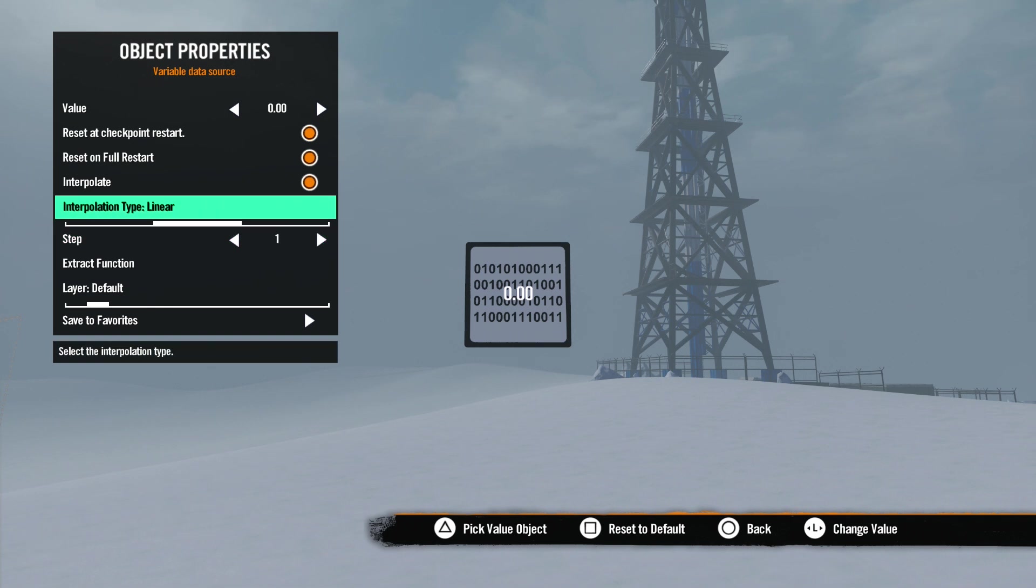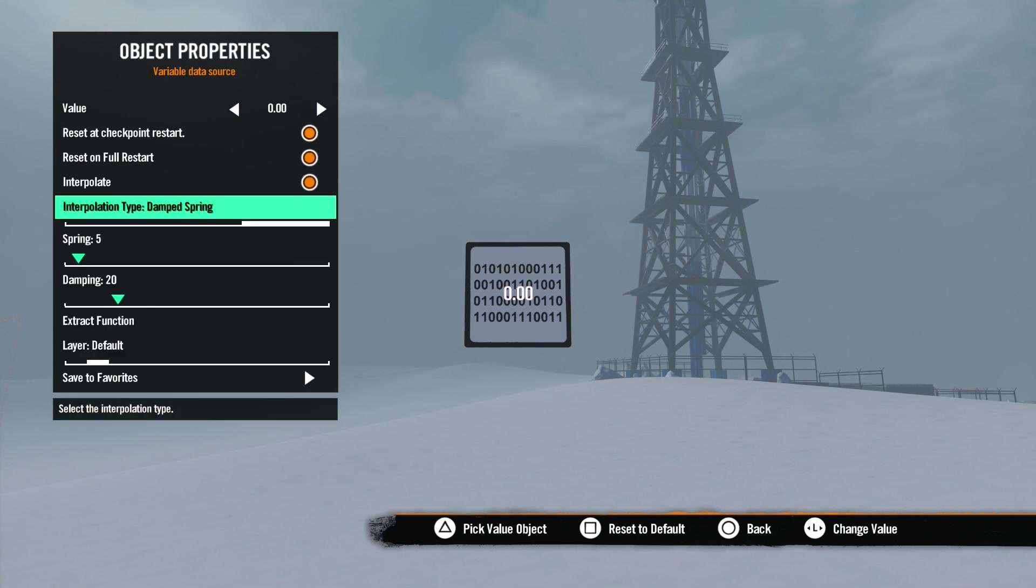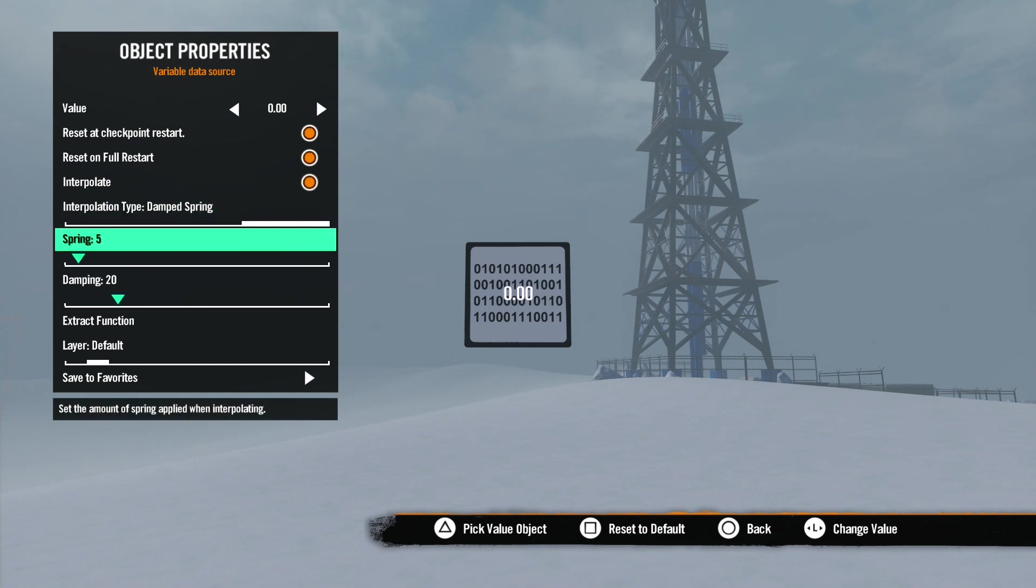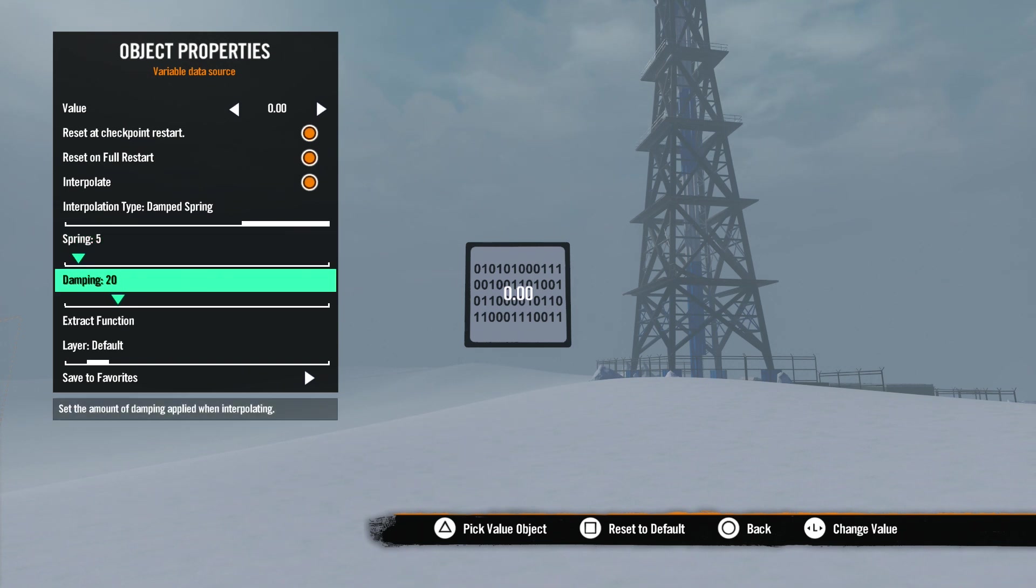Damp Spring is similar to Elastic Out in the curve data source's curve settings. The number will spring to the new number. Spring adjusts the amount of spring that is applied when interpolating. Damping is similar to damping in physics joints - it slows the interpolation movement.